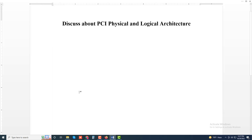Assalamu alaikum, welcome to my another new video. Today I'll discuss about PCI physical and logical architecture.